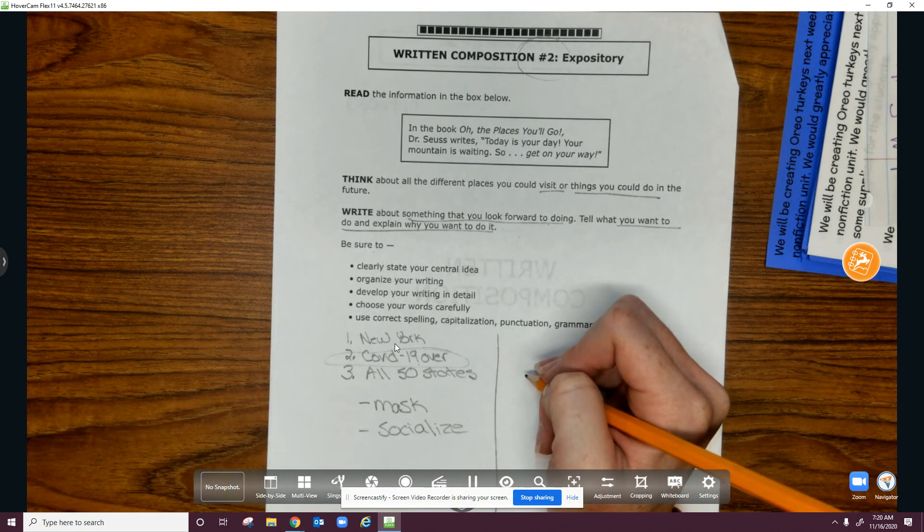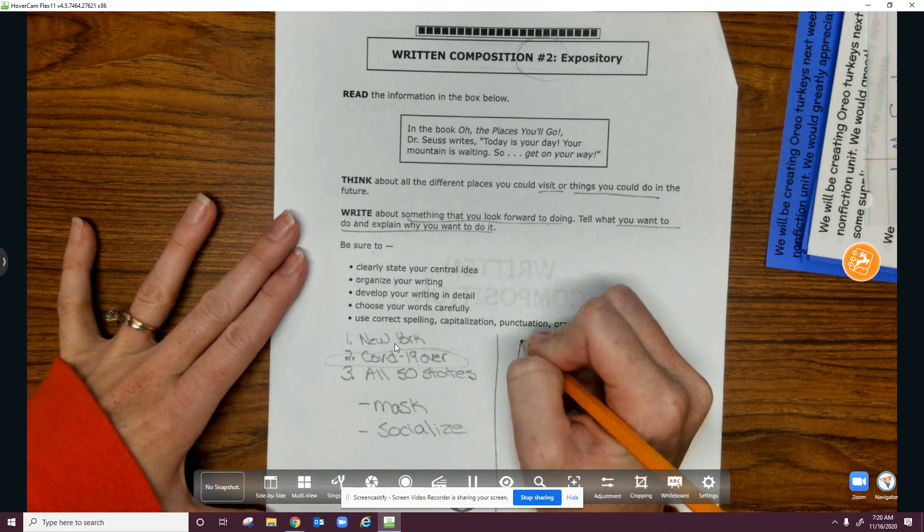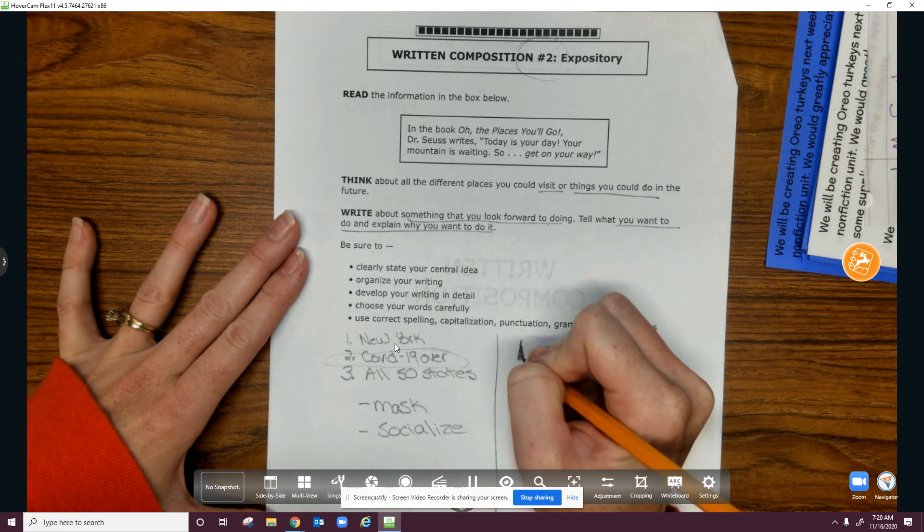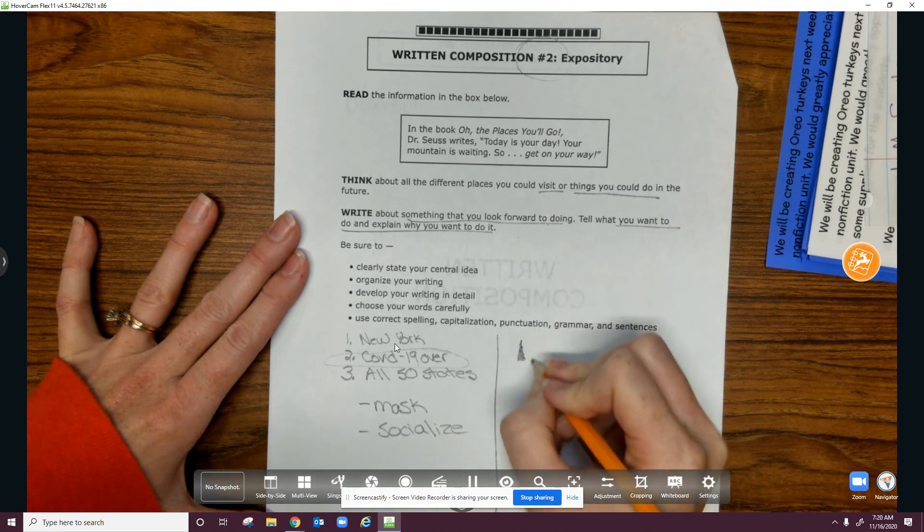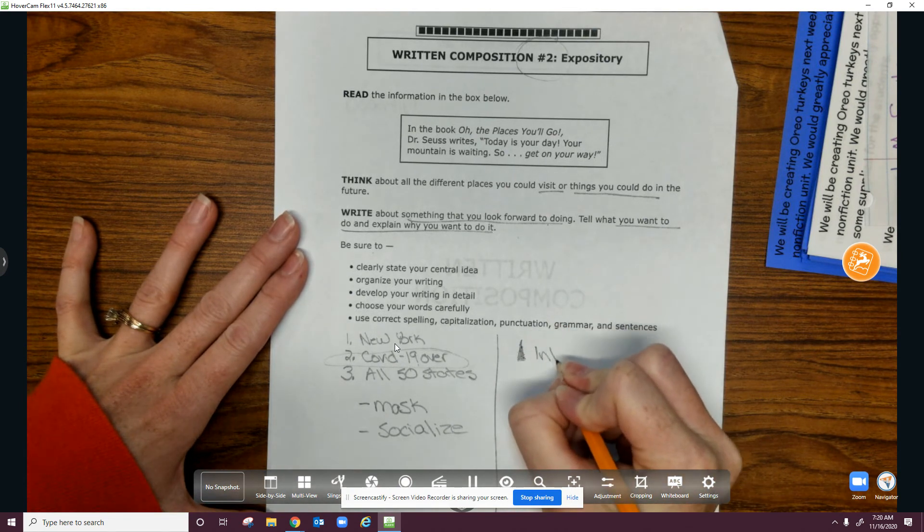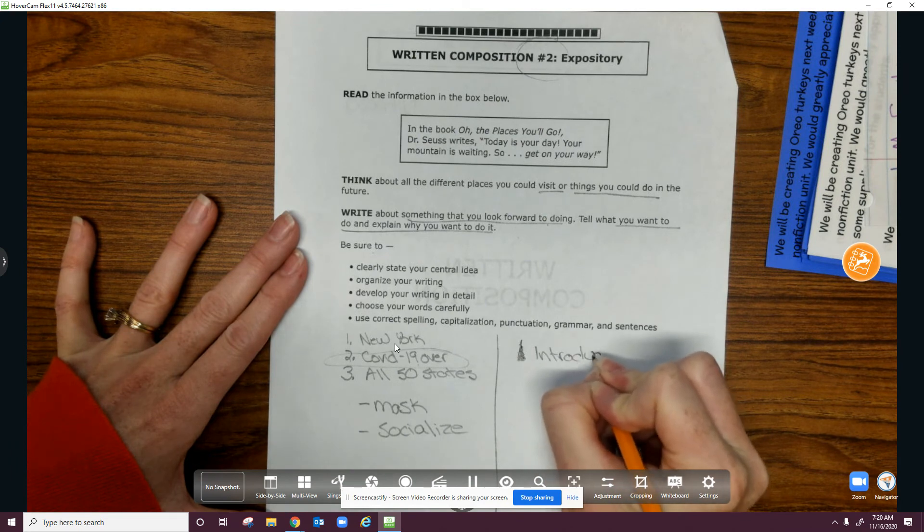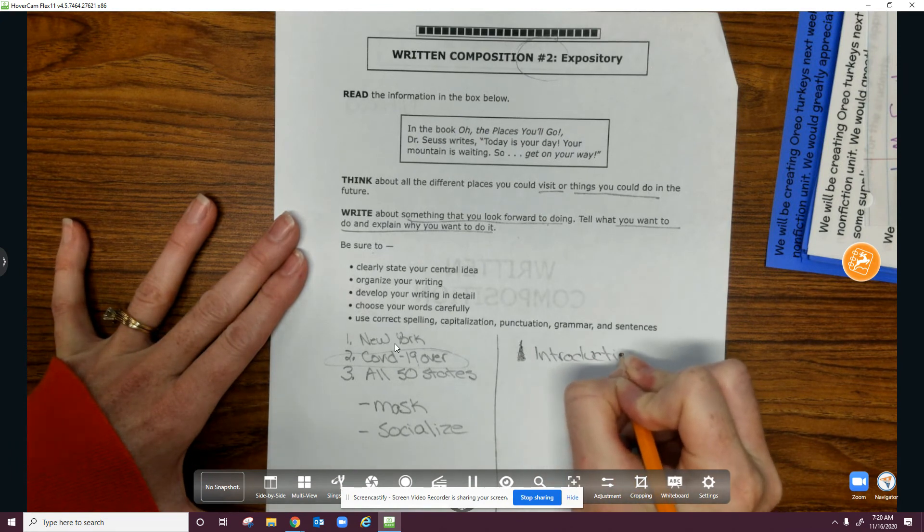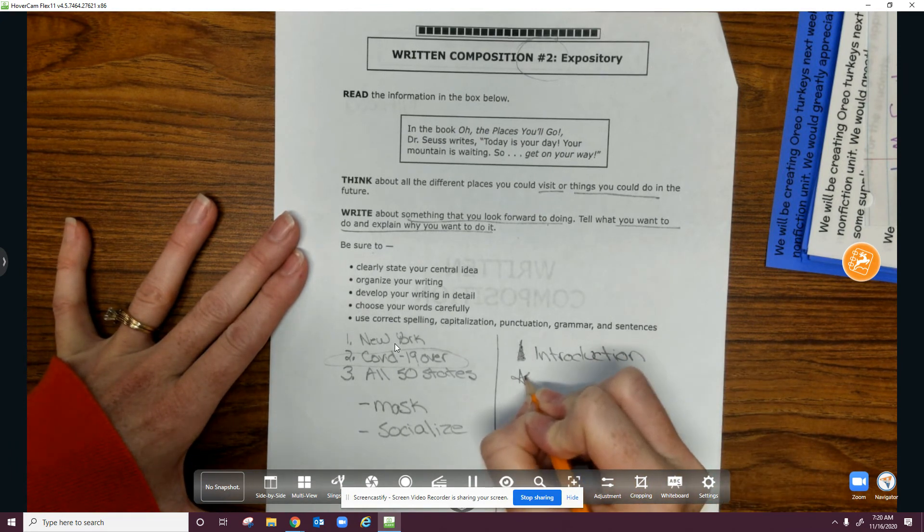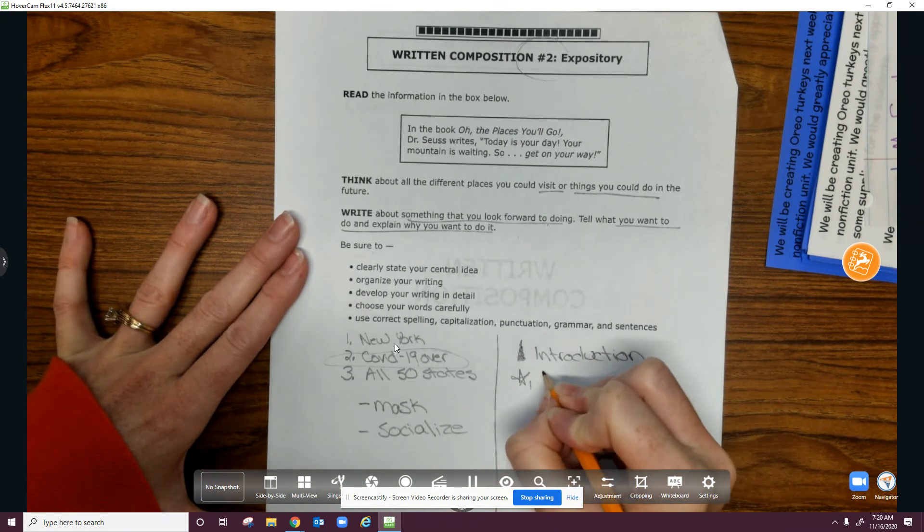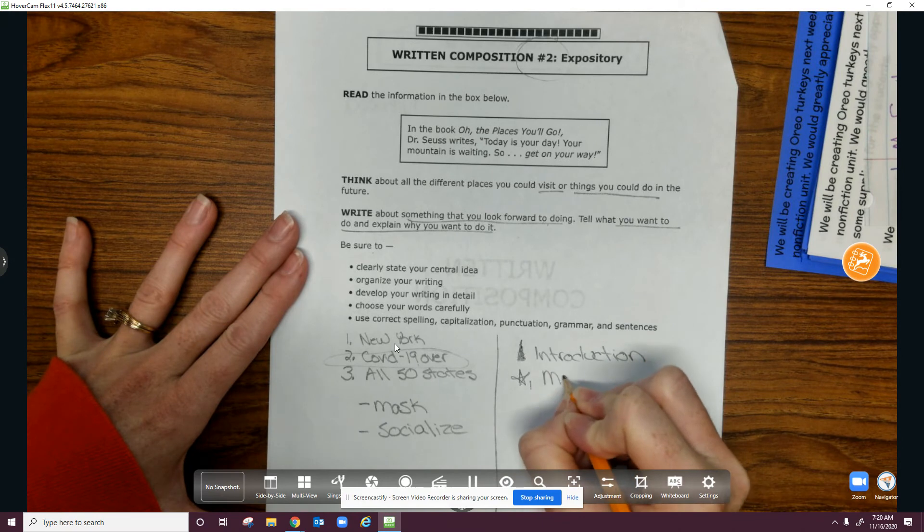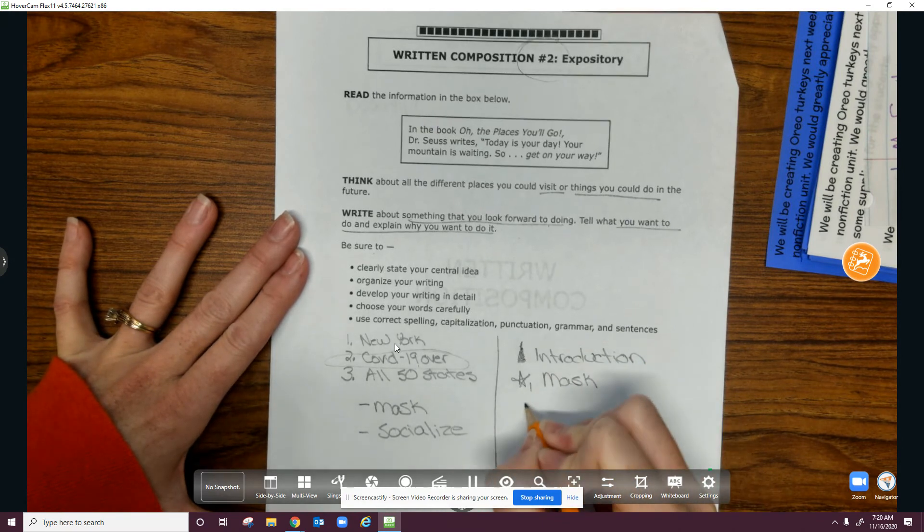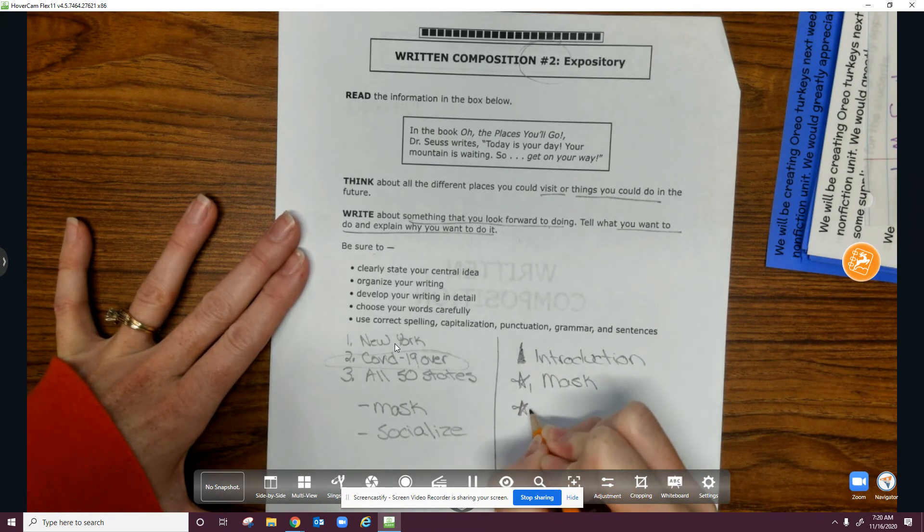And I'm going to draw my reminder over here.